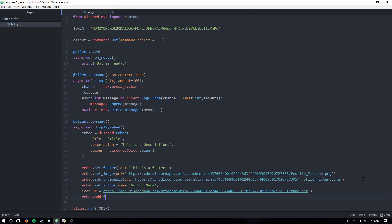Embed.addField is next. And this is actually the last one that I'm going to go over. Adding a field essentially just splits up the embed into different sections that you can use to display information.